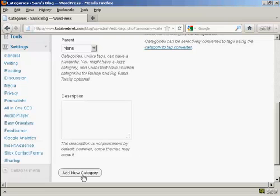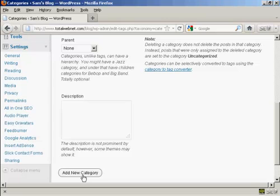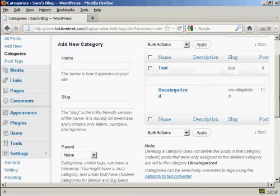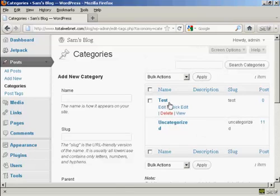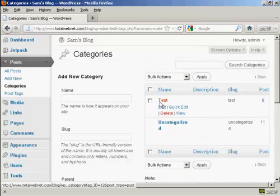So click here where it says Add New Category, and there we go. You can see we now have the new category Test.